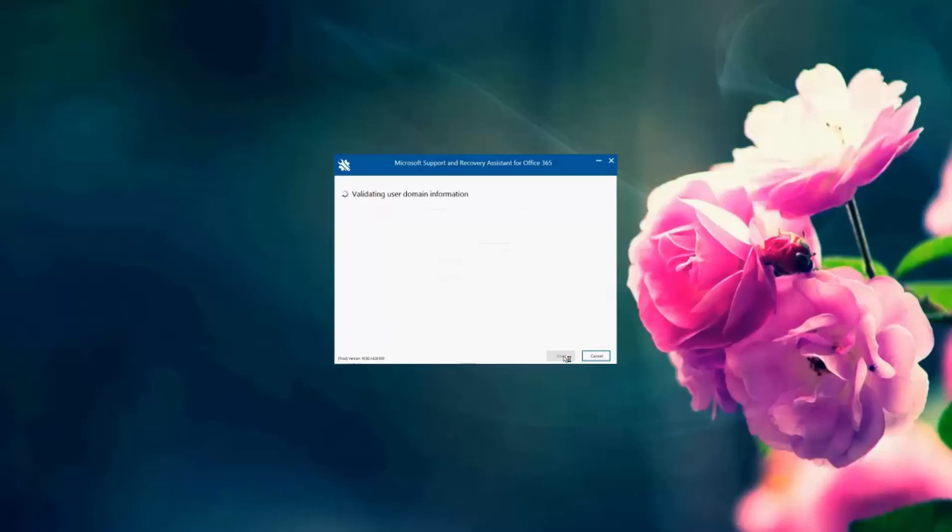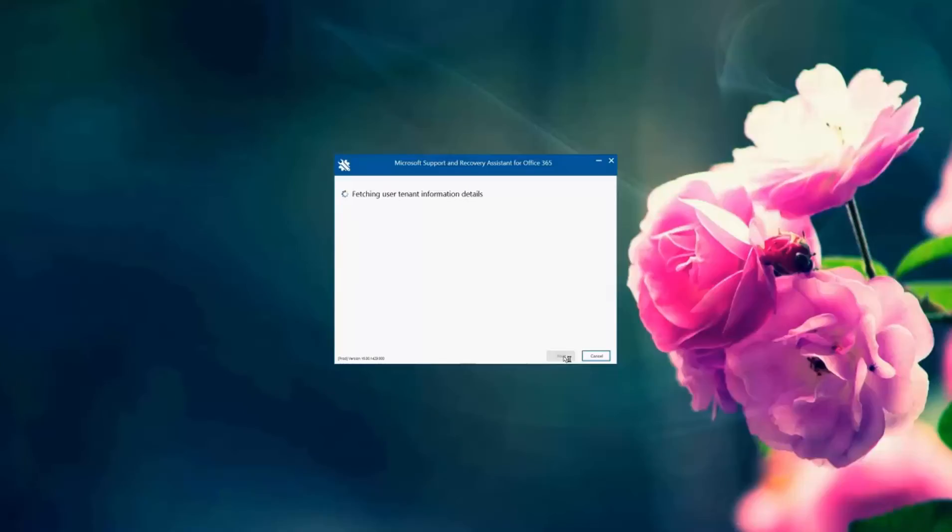And here the Support and Recovery Assistant tool, SARA, does some tests. So it verifies whether the user has the correct license, verifies whether the user's account can be accessed, the permissions are correct, the password and so on, verifies whether the user's backend servers are reachable and running.